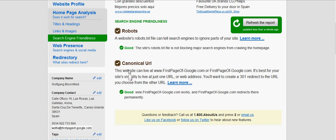Canonical URL: this website can live at www.firstpageofgoogle.com with or without the 'www'. It's best for your site's visibility to live at just one URL. You'll want to create a 301 redirect from one URL to the other. Good — www.firstpageofgoogle.com redirects permanently.